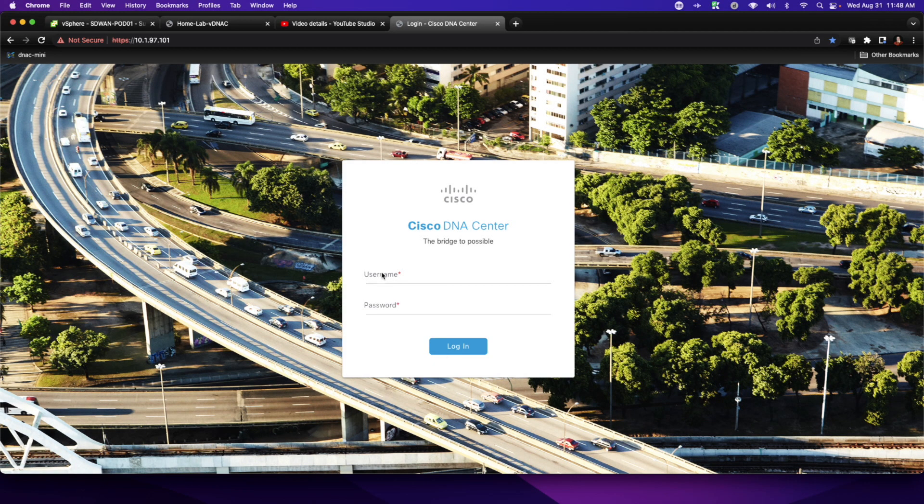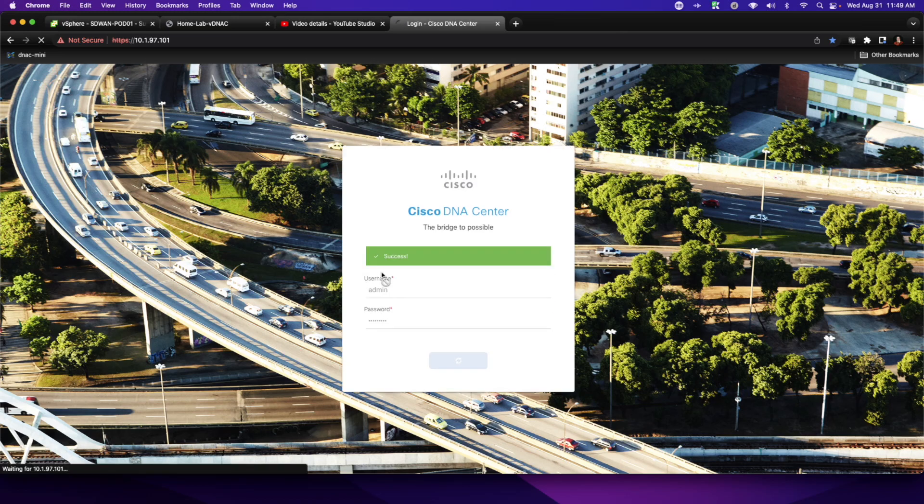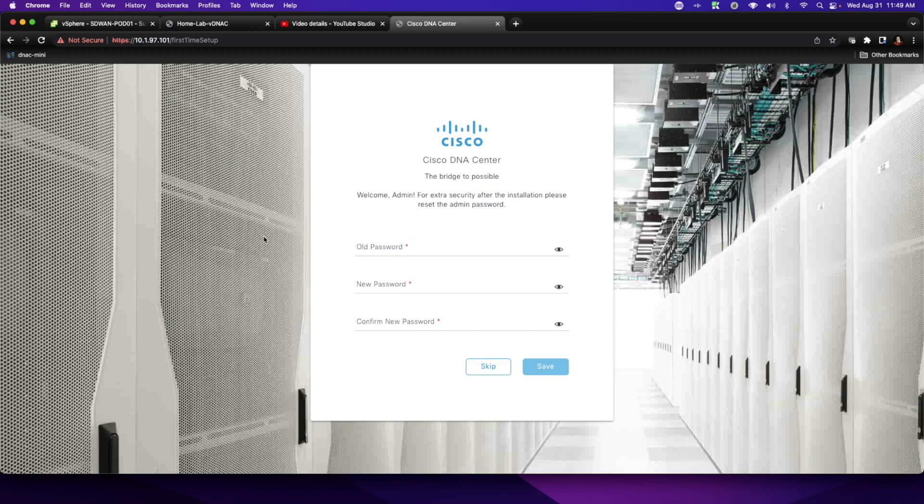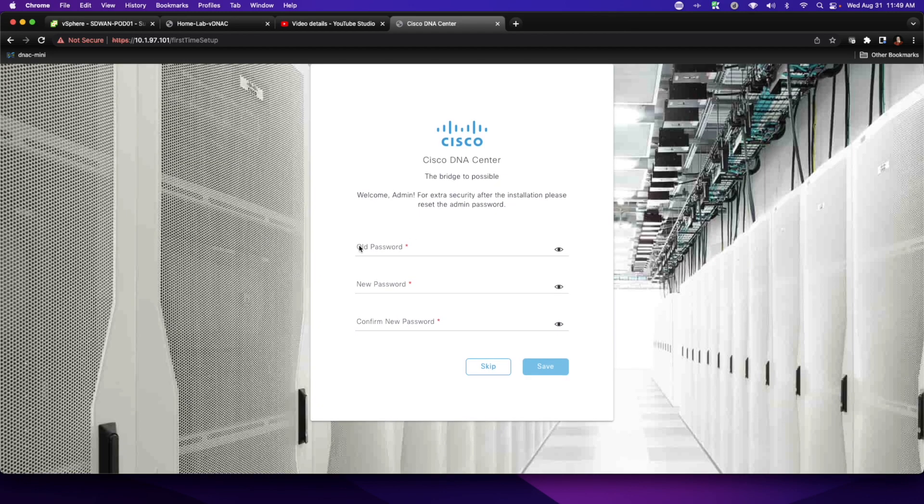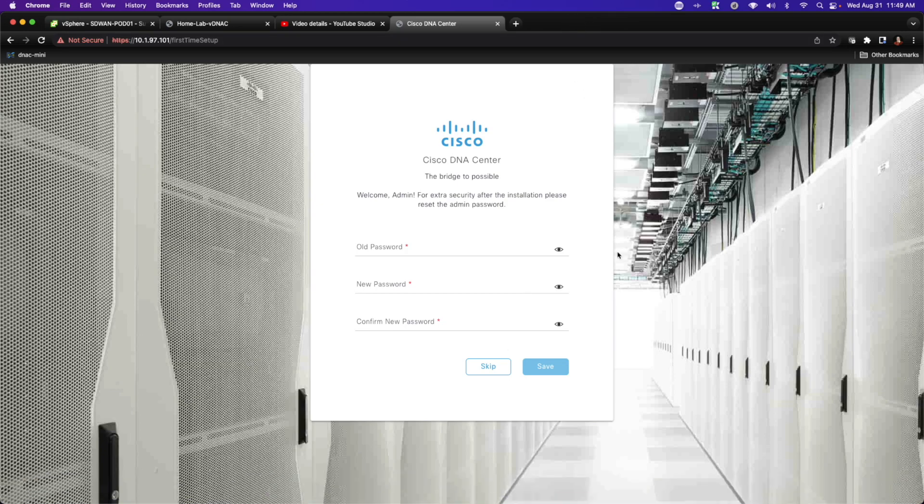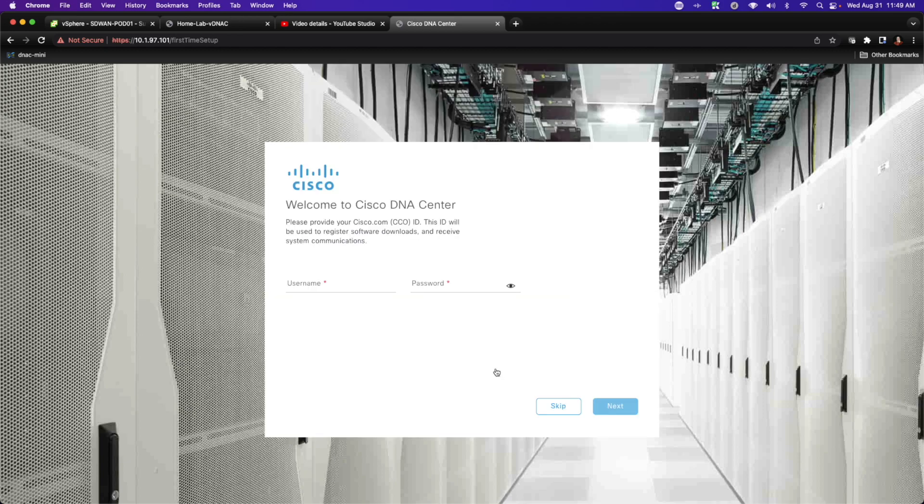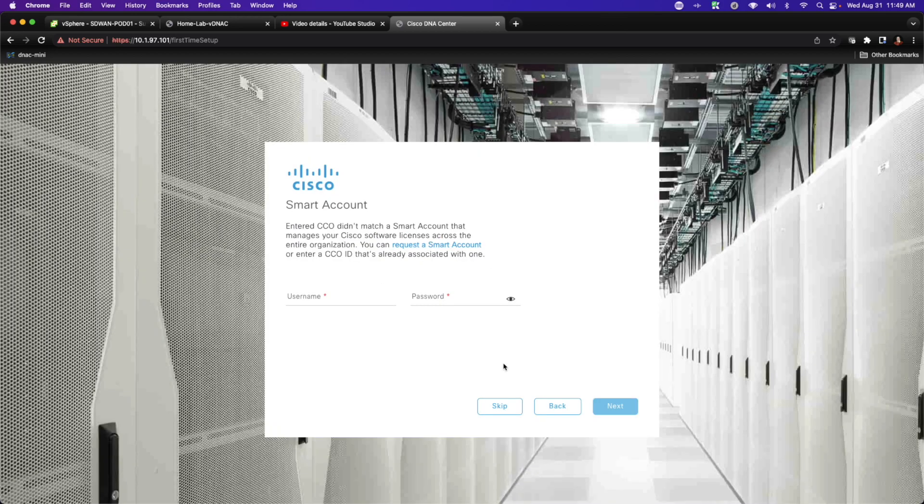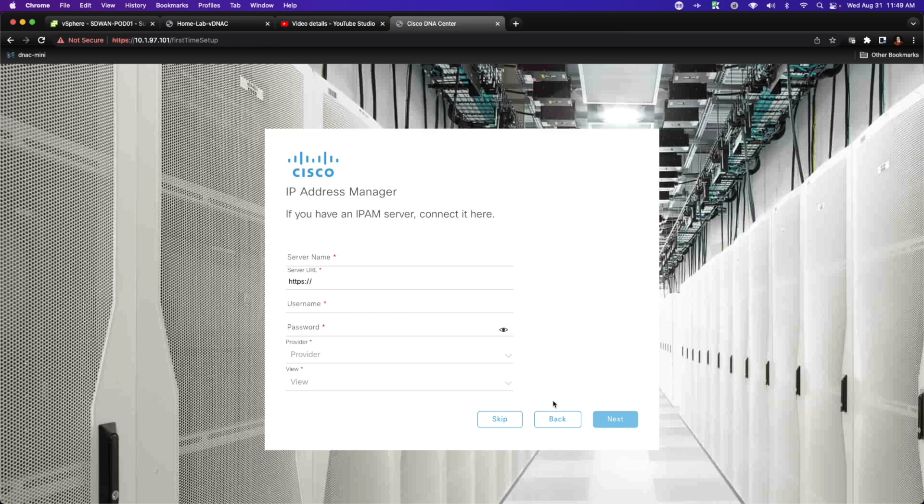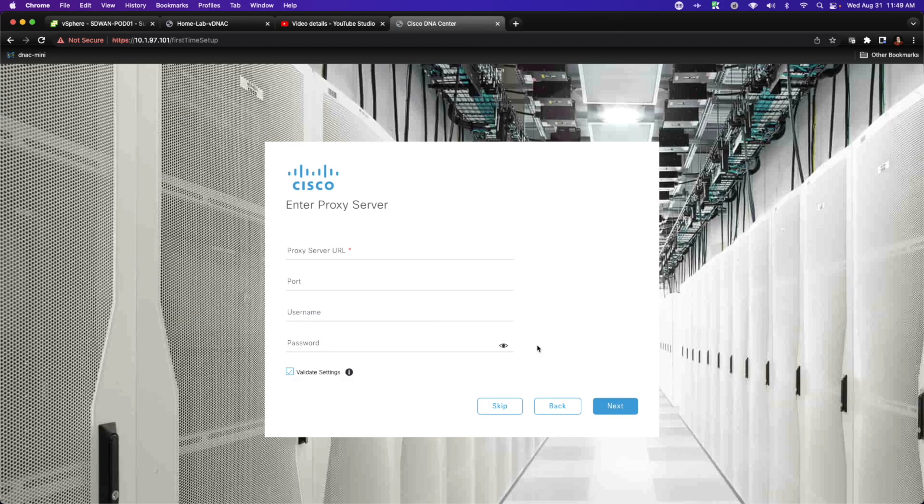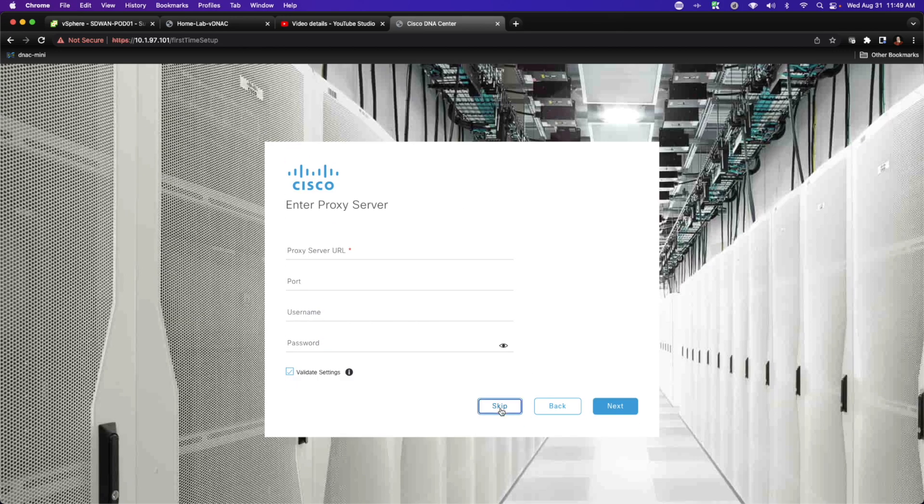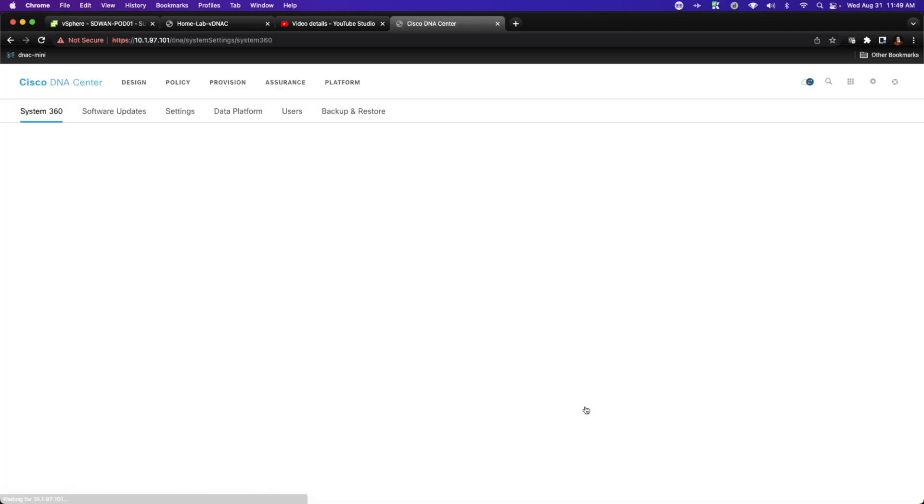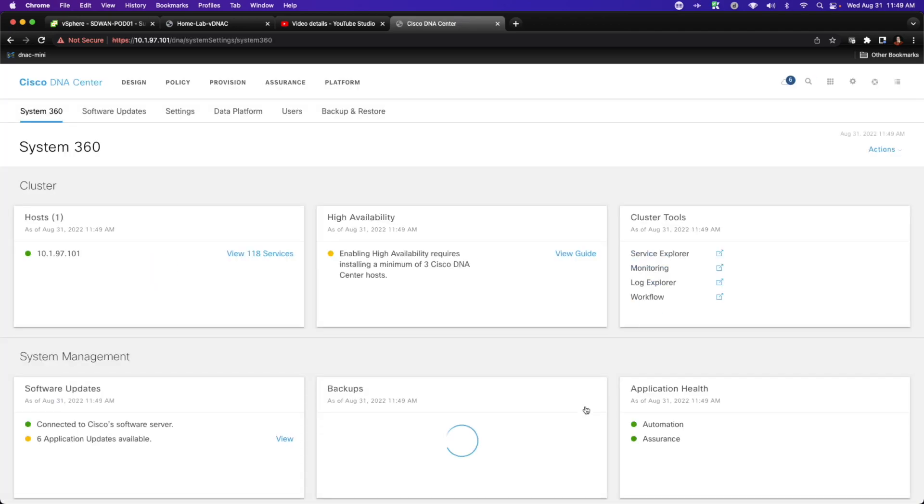If everything goes well, the admin ICE is cool credentials should give me access to my primary console. Now, what I'm going to do is I am going to go ahead and make this full-sized. I'm going to skip the configuration with regard to changing my passwords. I'm going to skip the inclusion of my CCO ID. I'm going to skip the IP address manager config. We're not going to be running proxy. And I'm going to go ahead and say next and agree to the terms and ask the system to send me to the system 360 console.